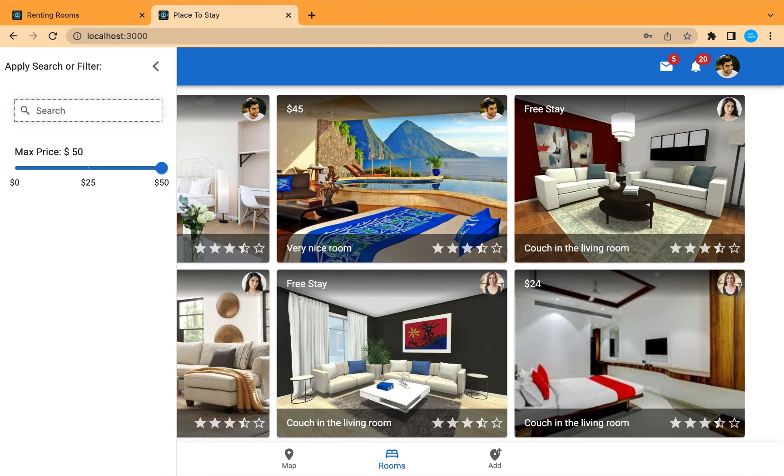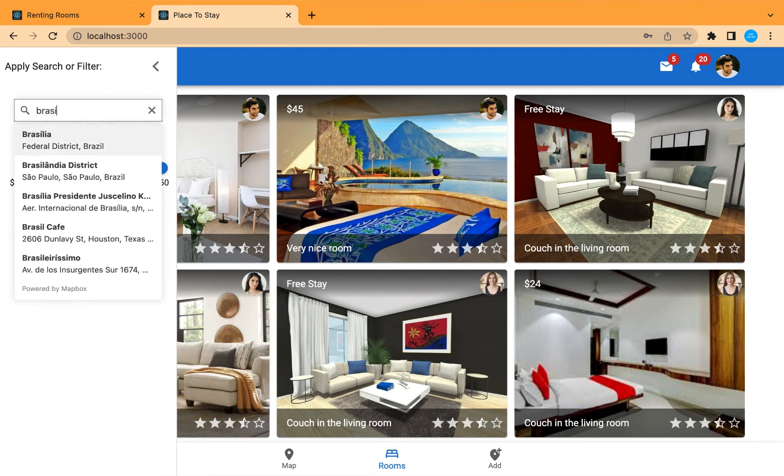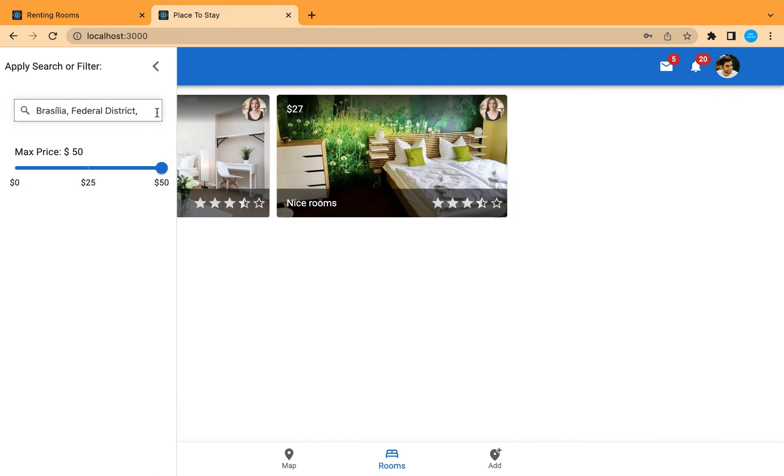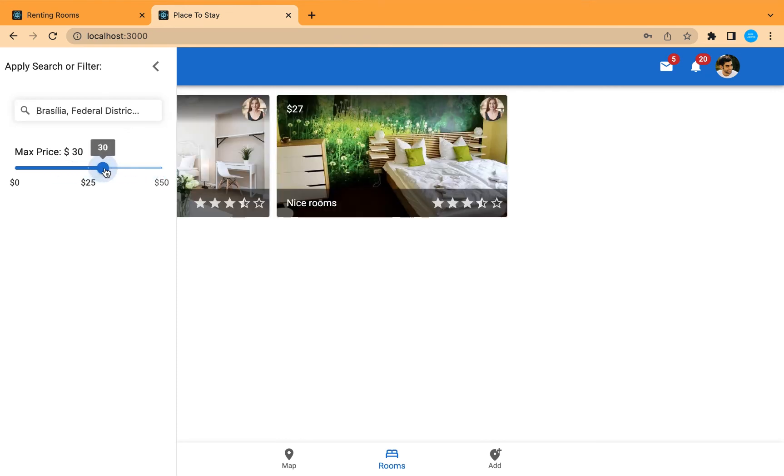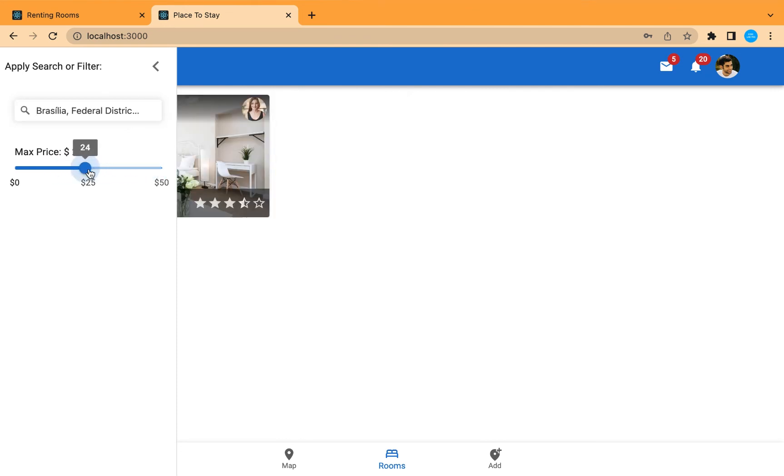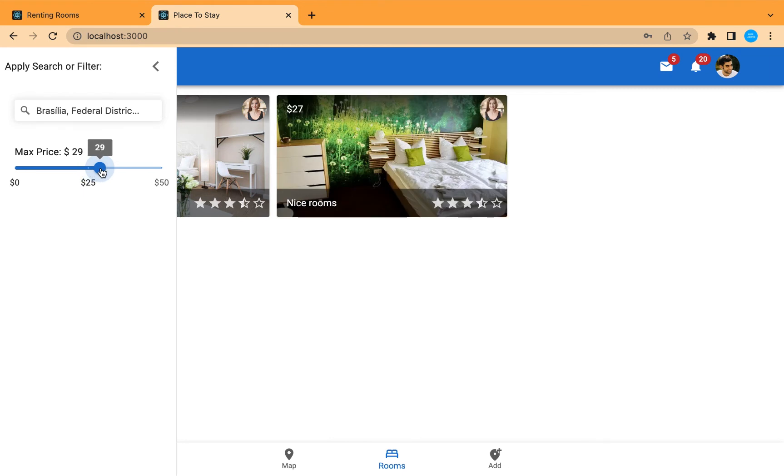Search for Brasilia. Here are the rooms in Brasilia. And we can also use the price to filter these rooms in Brasilia.